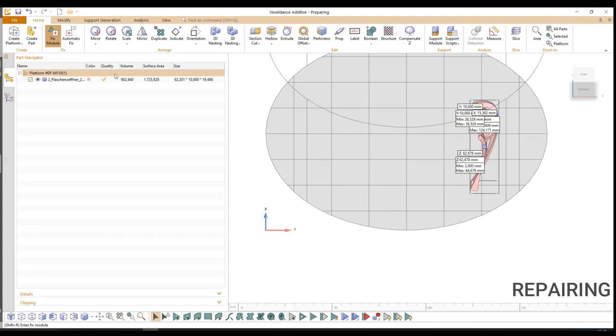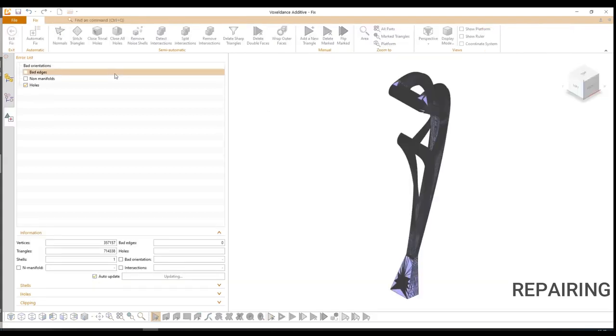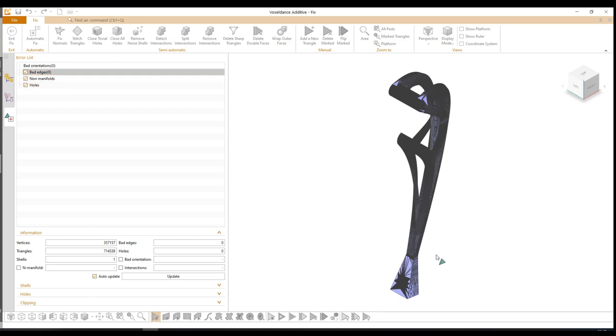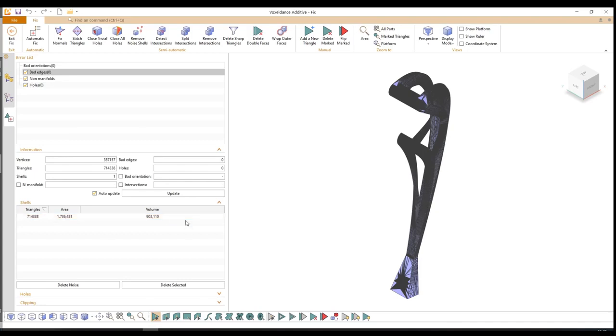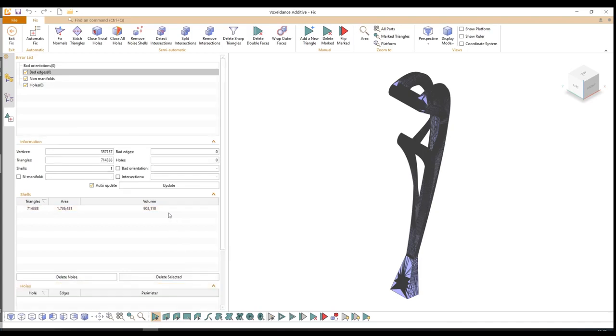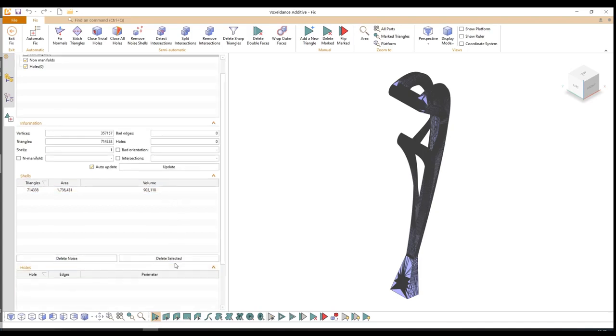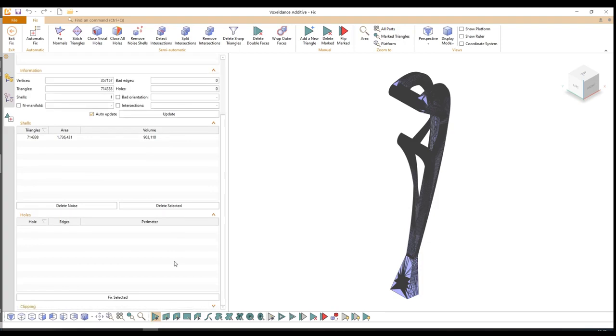Since an STL part is made out of triangles, the quality might not be perfect. There is a fix function included in VoxelDance. There is either automatic fix or the fix module to repair the part. Here we can see all the triangles. We can see that there is only one shell, no holes, so our part has good quality to print.